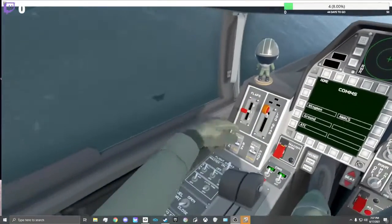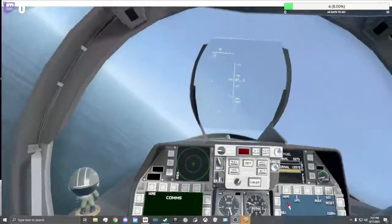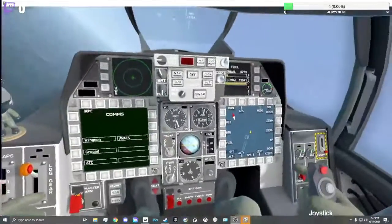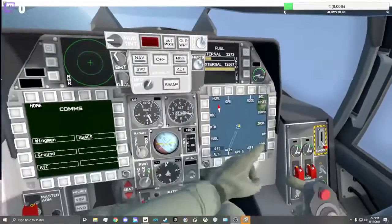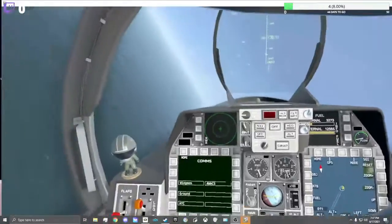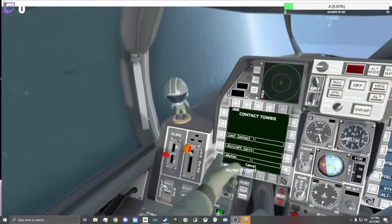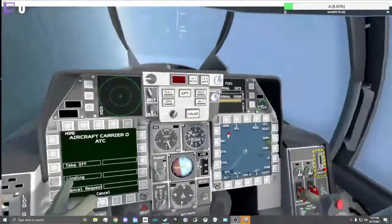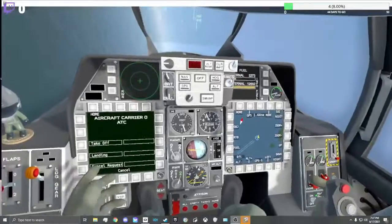Comms, flaps down to one, just gonna go out the hook down, on out, ATC, aircraft landing.